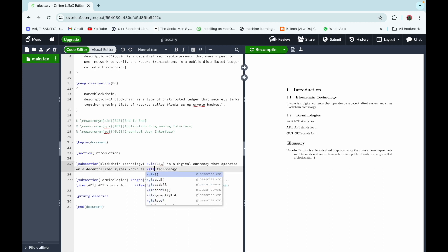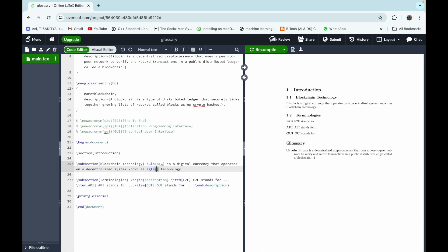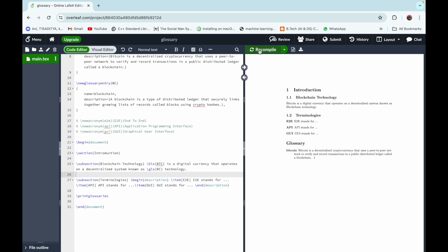We write \gls with the key for blockchain, then recompile the code. Now we can see that there are two terms in our glossary — one for Bitcoin and another for Blockchain. This is how we can add glossary terms for our article.